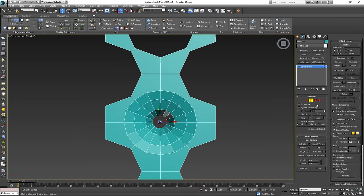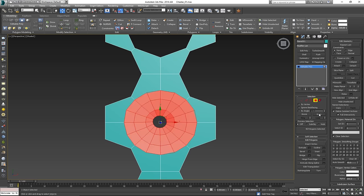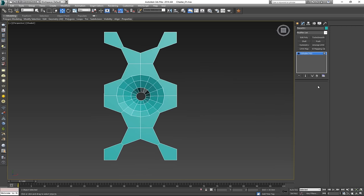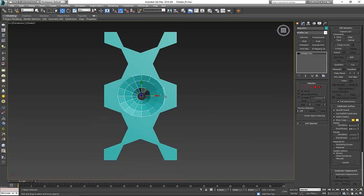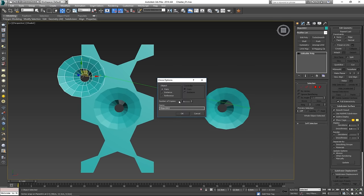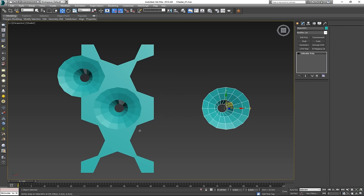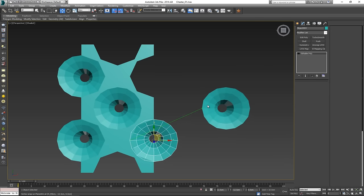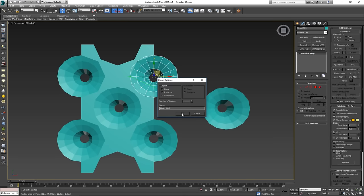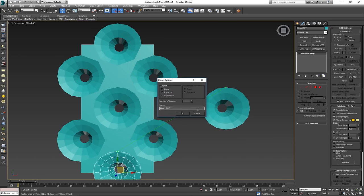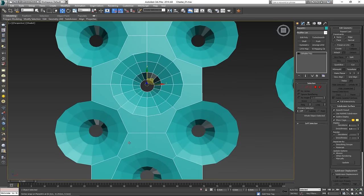With this, we're going to do the same thing as before — select all those edges, grow a couple of times, collapse, and detach. Put it to the side. Now we have a tiny bit of a problem because we have extra geometry we'll need to work around, but it's really not hard — just takes a bit of time. It's very easy to do.